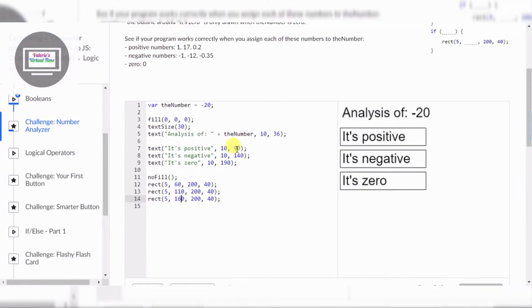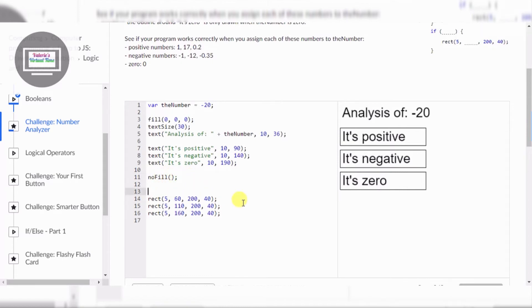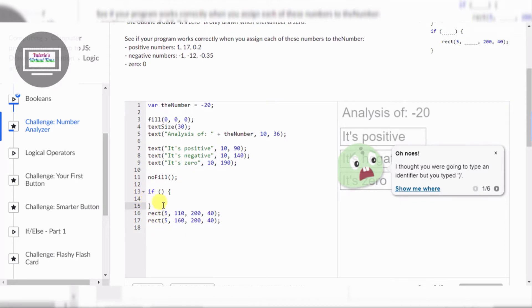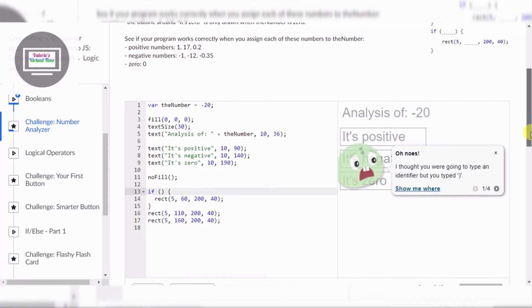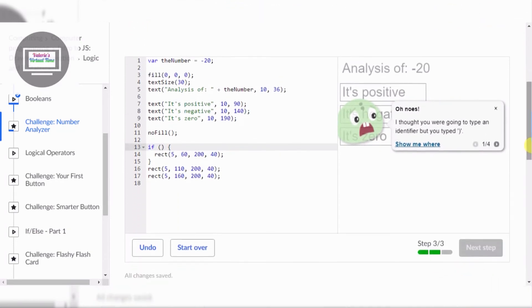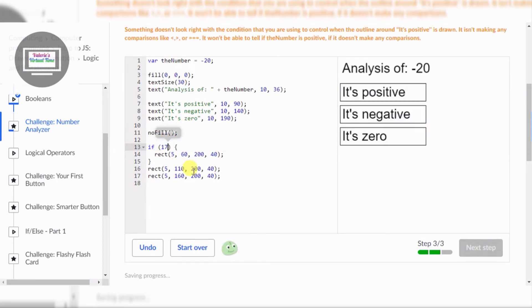Okay, so if... All right, identifier. Now we have to put an identifier. Something doesn't look right with the condition. It's positive is drawn - it isn't making any comparisons.